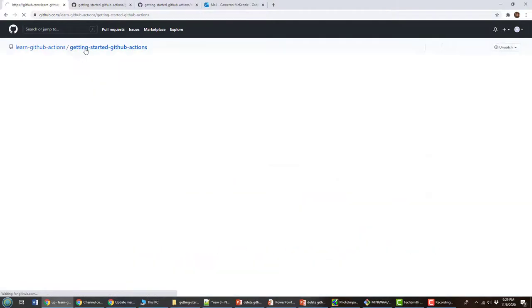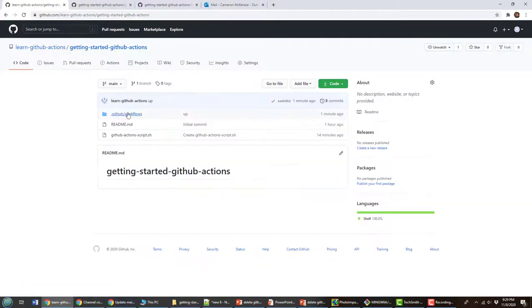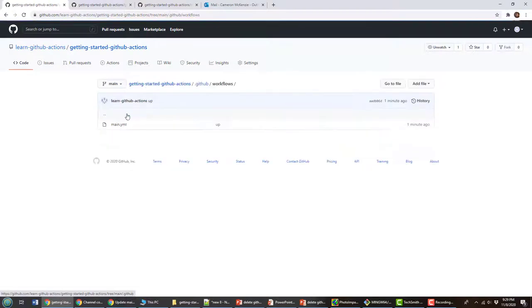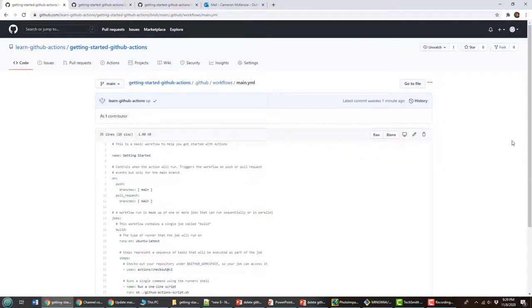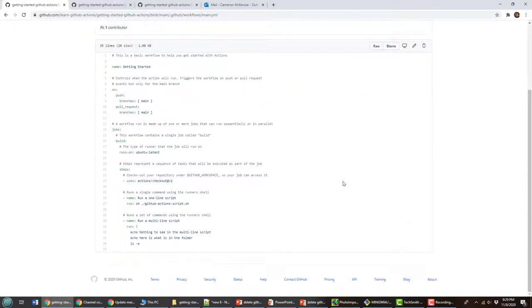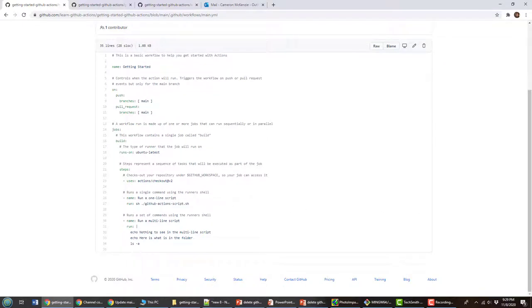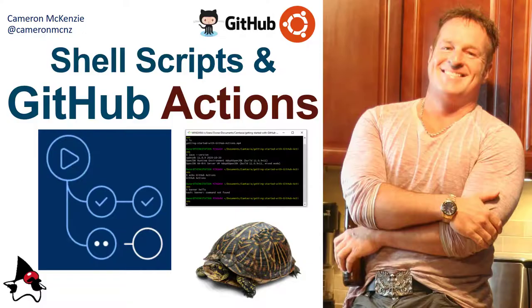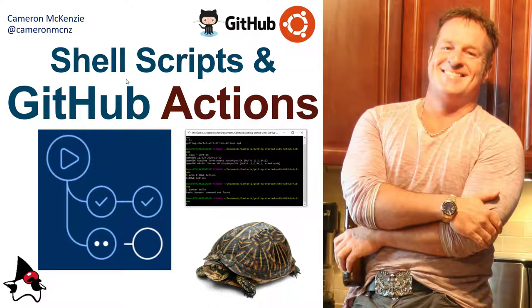And there you go. That's how easy it is to create a shell script and call that shell script inside one of your GitHub Actions.